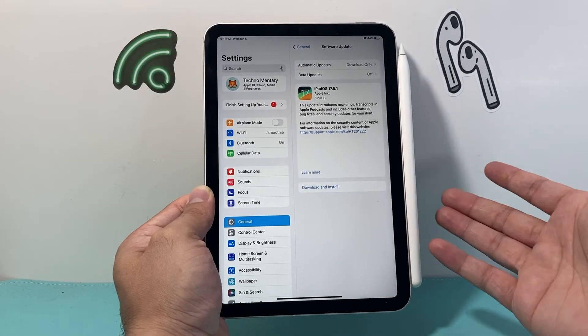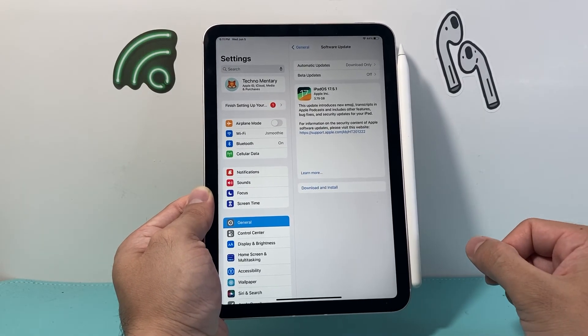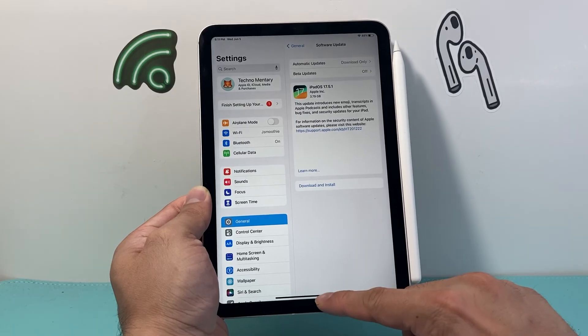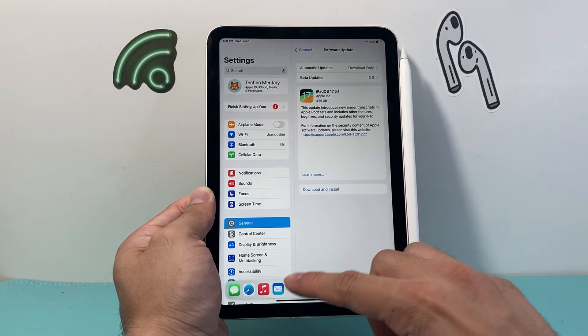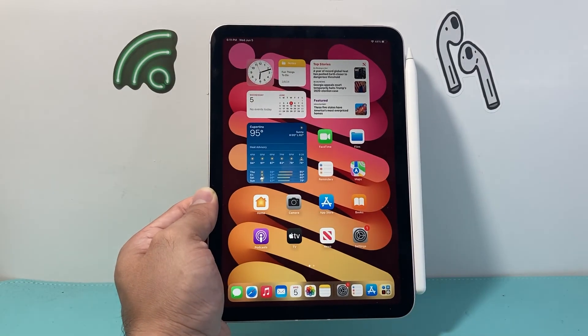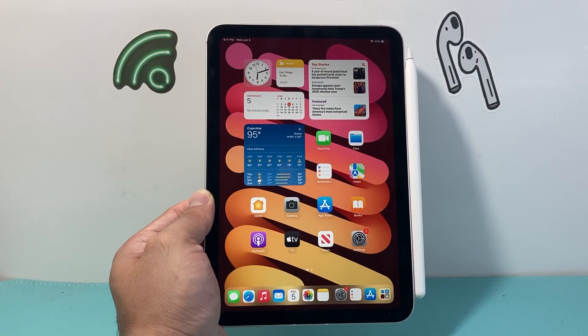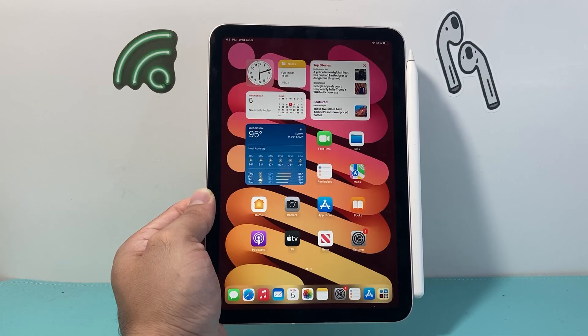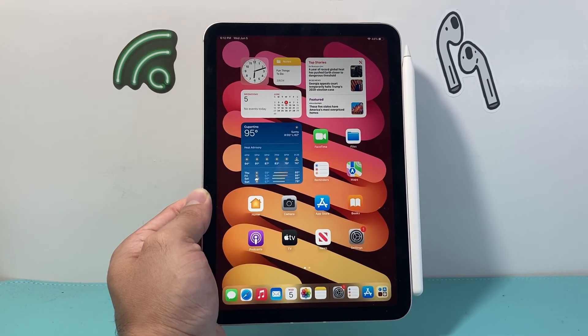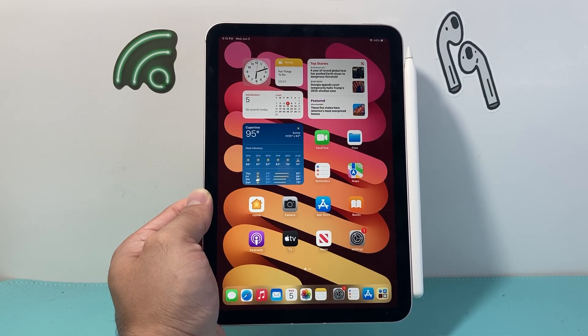So that's how you check your Apple Pencil's firmware version. I hope this video was helpful. If so, please hit the like and subscribe button for more tips and tricks for your Apple Pencil, iPad, and other iOS devices. See you guys next time.